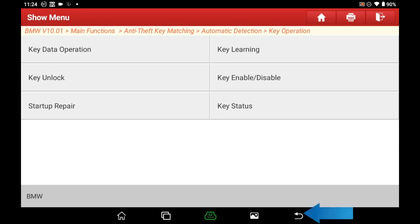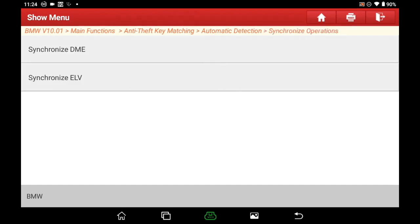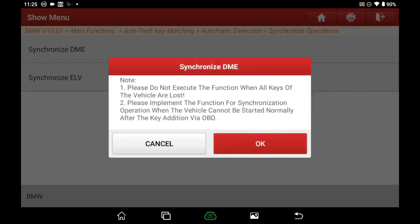Click Return, then select Sync Operation and select Sync DME. Note: please do not execute this function when all keys of the vehicle are lost. Since we are doing all-key-lost programming, click Cancel to exit.